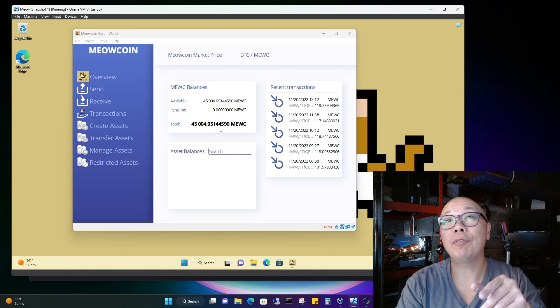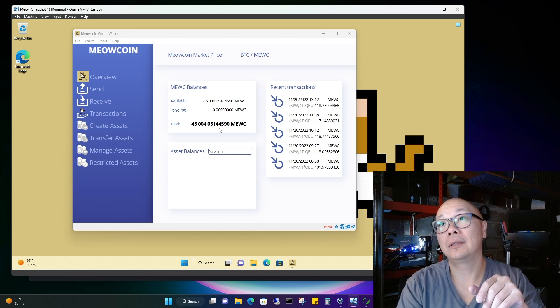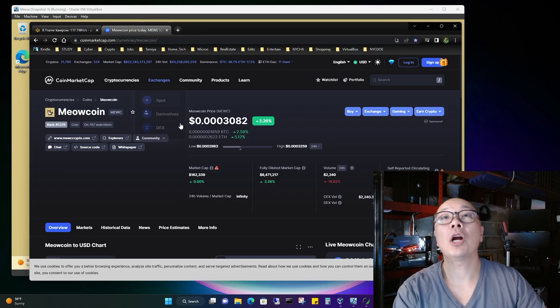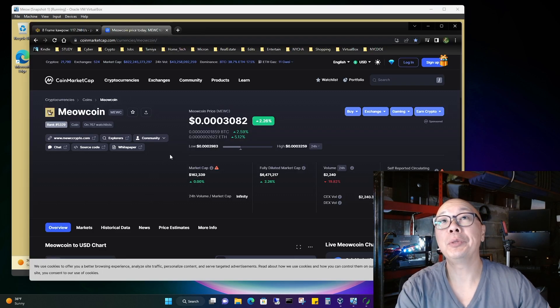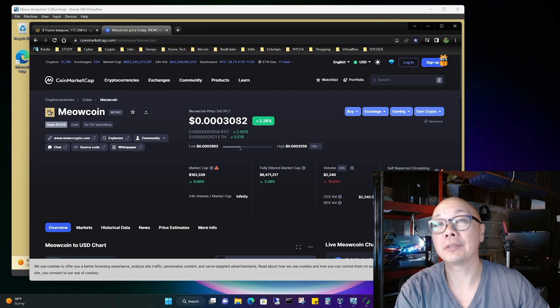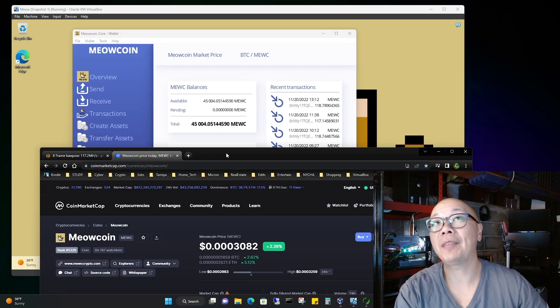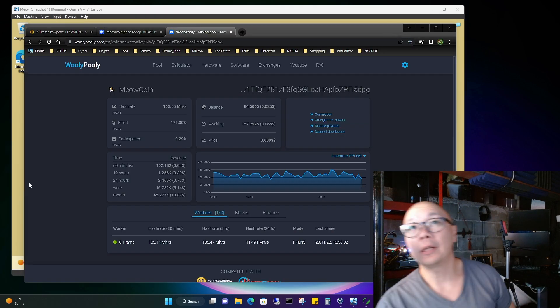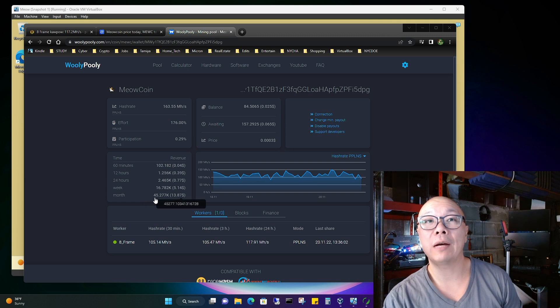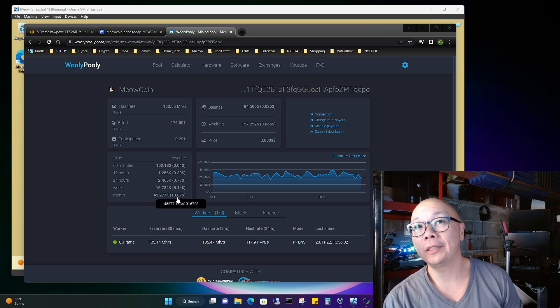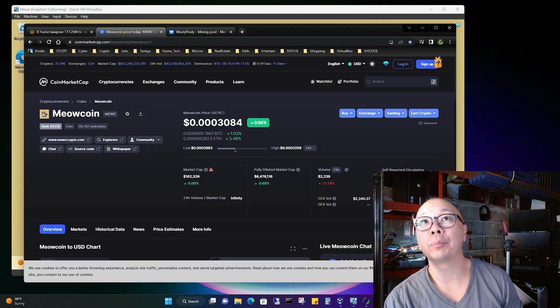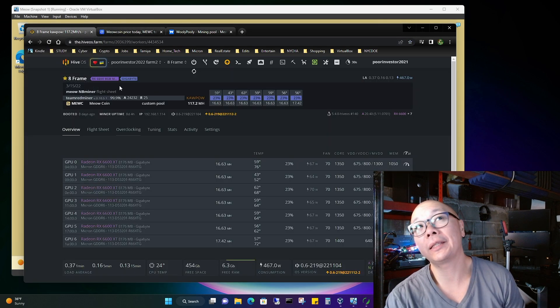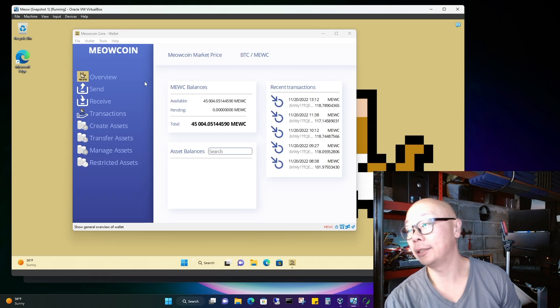I got 45,000 MU coins, impressive isn't it? For whatever reason, the current CoinMarketCap price of MU coin is 0.0003082, doesn't equate to a whole lot. At a quick glance, 45,000 is equivalent to $13.87 based on the current price, which isn't a whole lot, but I'm just accumulating because I'm doing it just for fun.